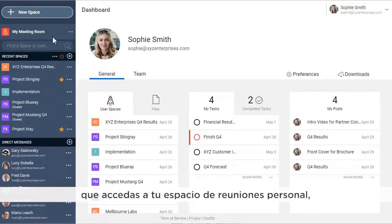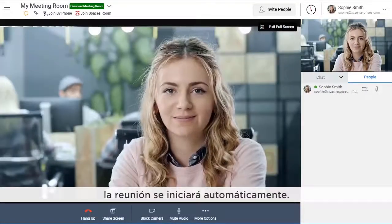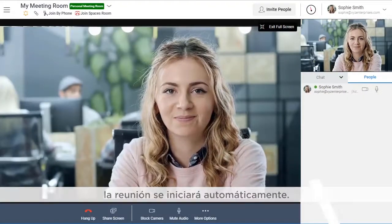The next time you access your personal meeting space, the meeting will start automatically.